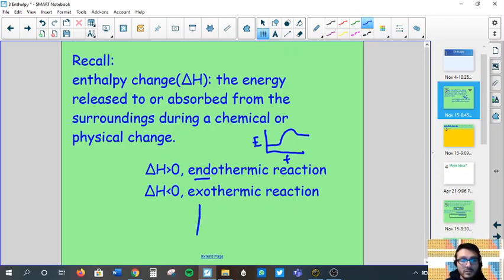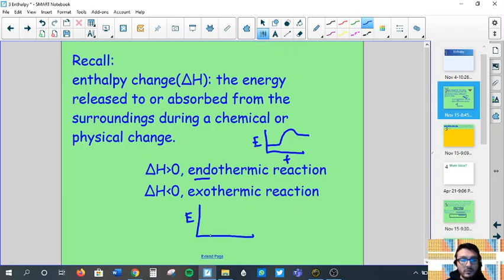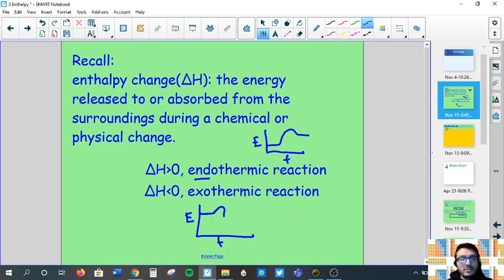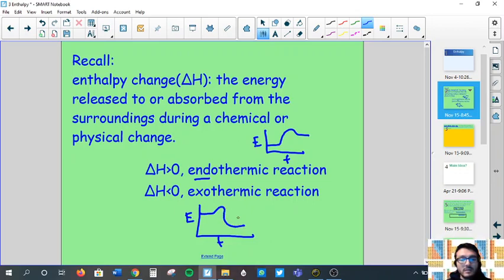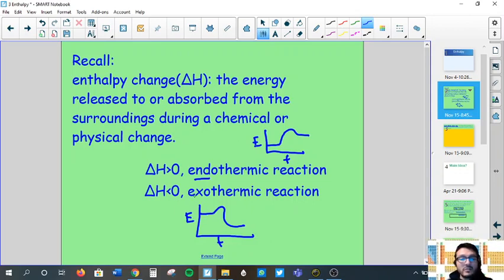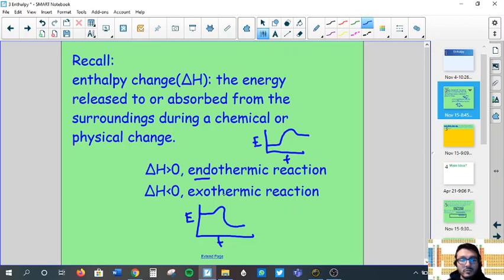For an exothermic reaction, your energy level diagram looks very different. Your reactants begin at a higher energy level, there is a bit of activation energy, then the reaction proceeds and your products have less energy than your reactants. That difference in energy has gone down, so it's going to be a negative change — delta H less than zero for exothermic reactions.